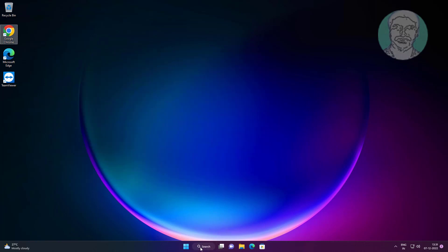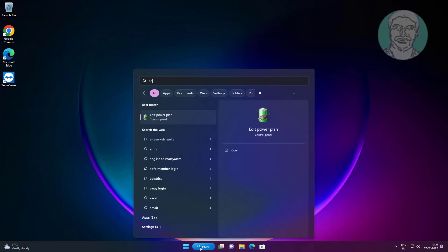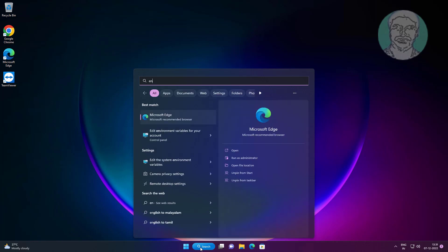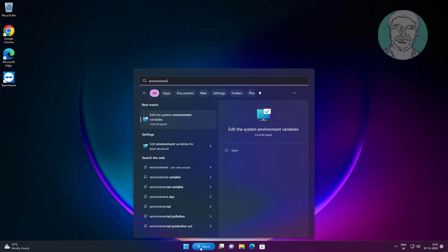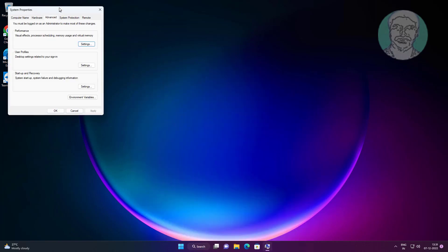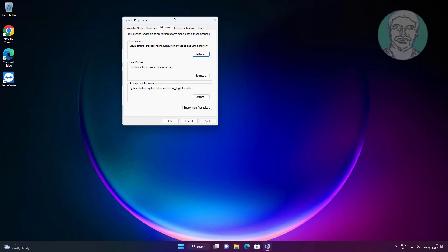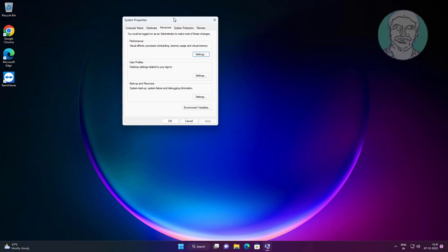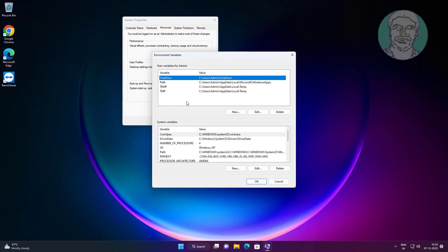Type 'environment' in the Windows search bar, click 'Edit the system environment variables', then click 'Environment Variables'.